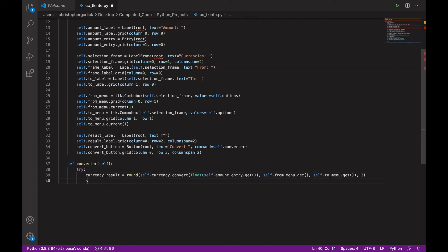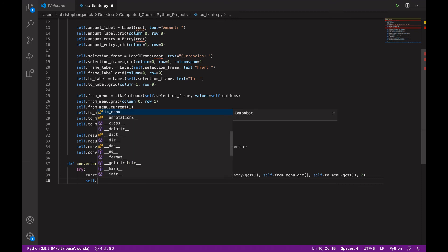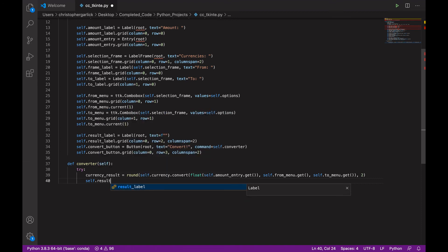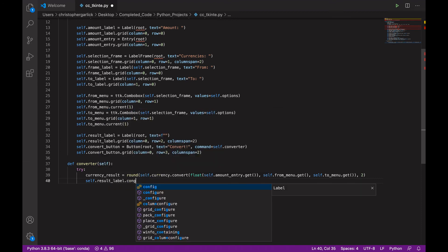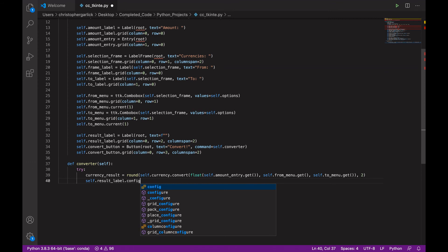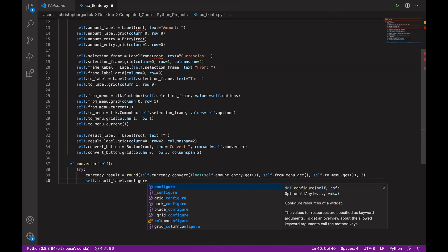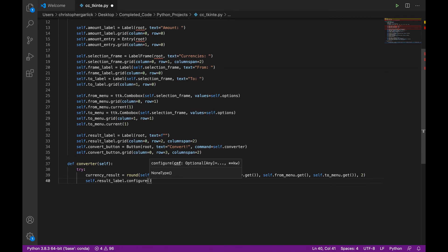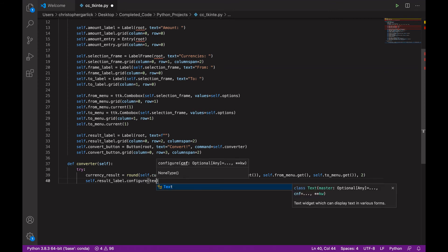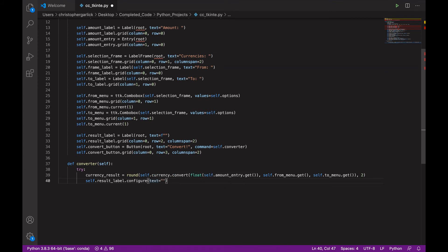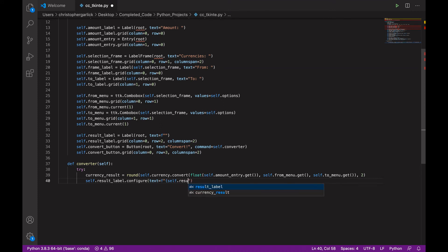So, next we can then do self.result_label.configure. And then this will take in text variable, which will actually be an f string for self.result_label.